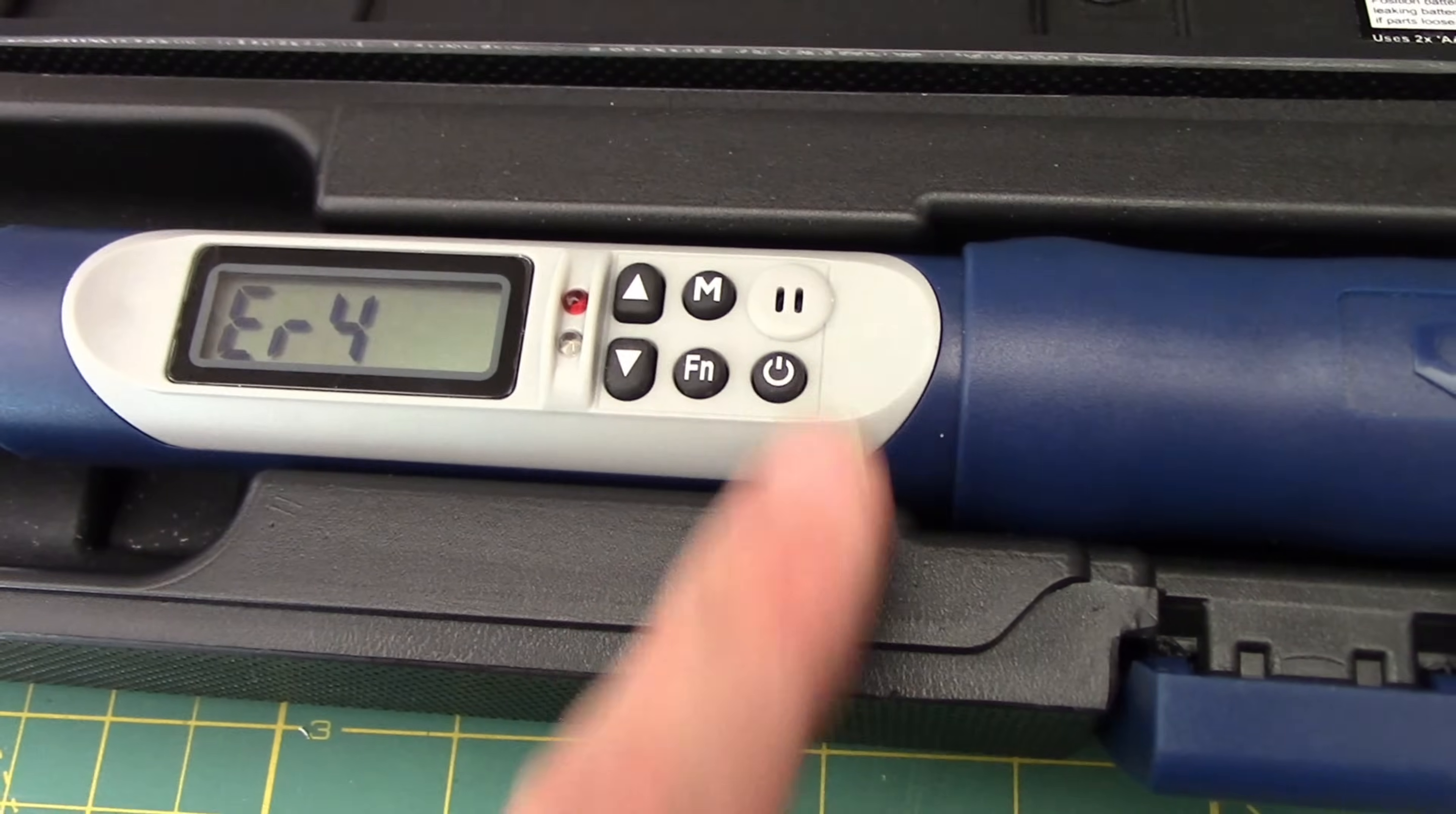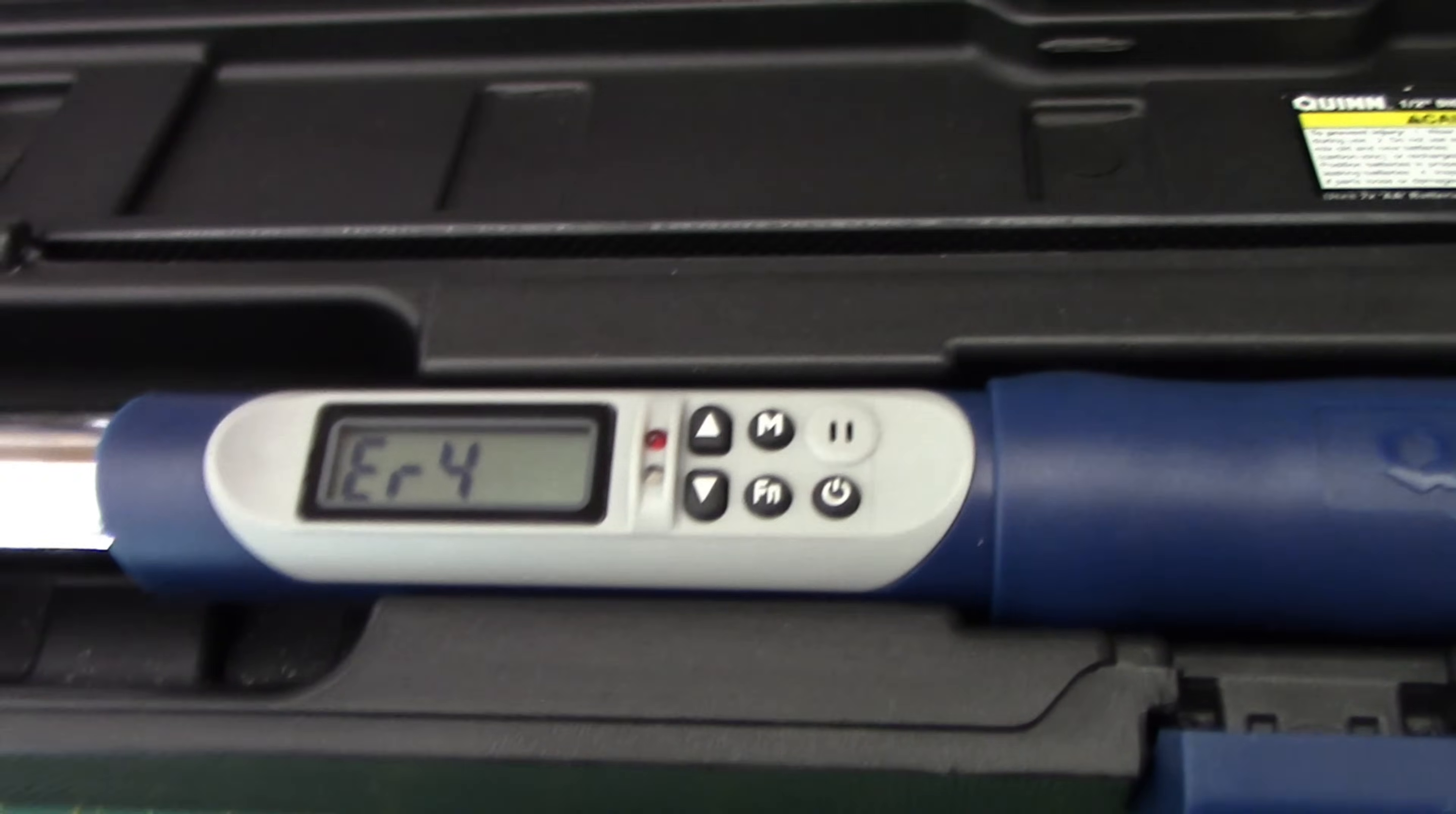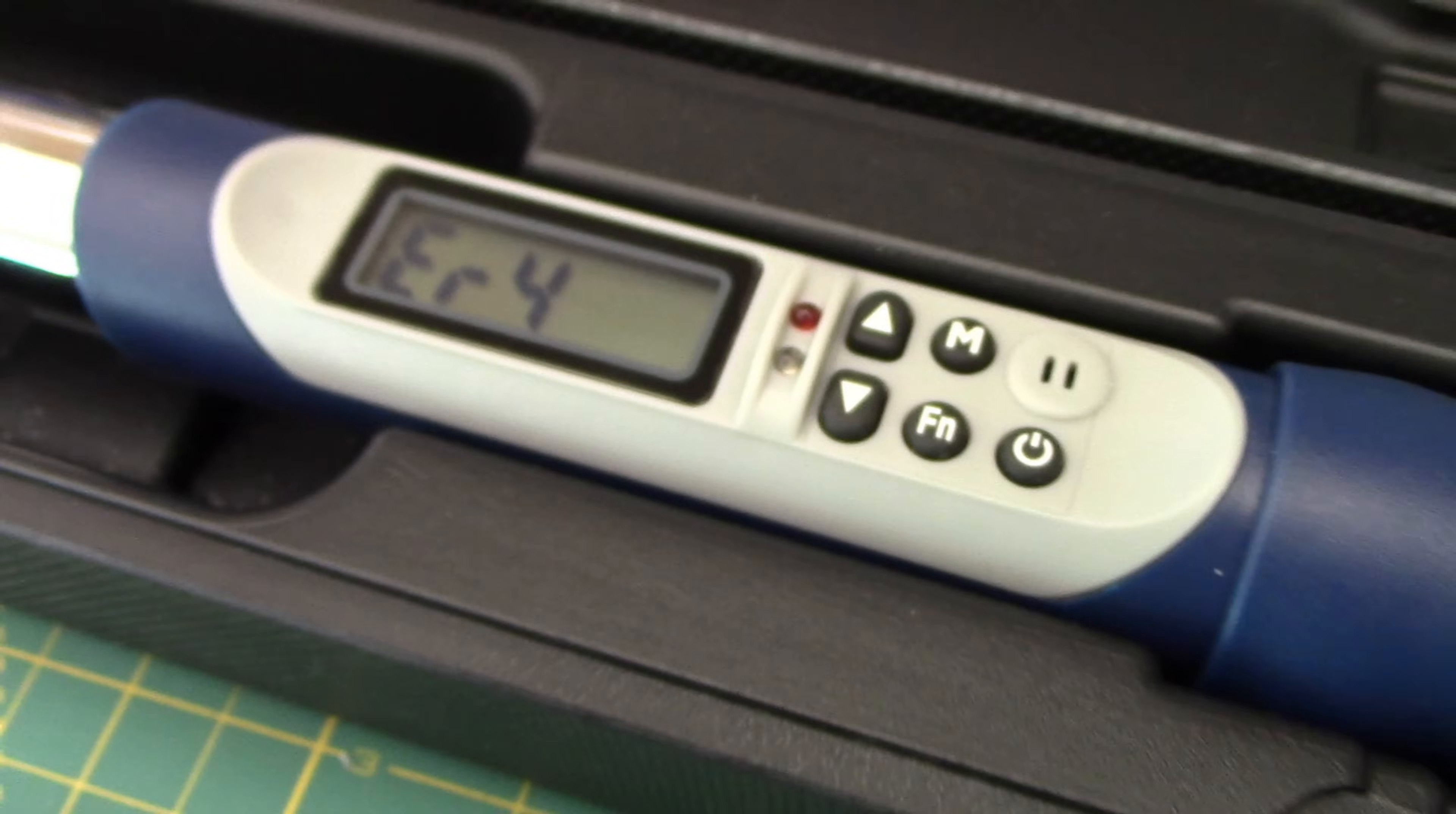it started flashing an ER4, which means you're going to have to take the batteries out and you're going to have to put them in. And that is the only way to fix it. I did try to reset it again. It did not work. So we're going to have to go ahead and take those batteries out, just like it says to do.